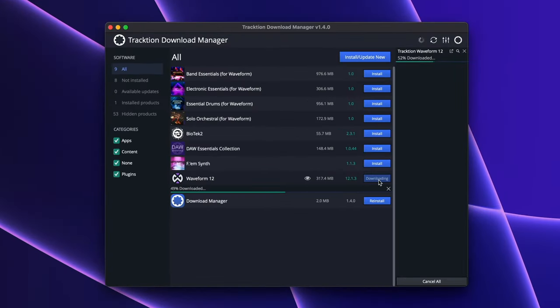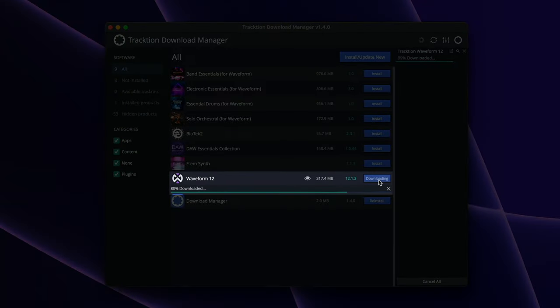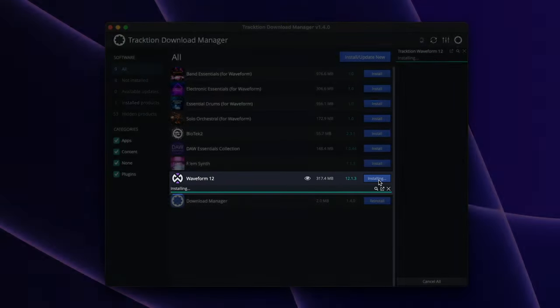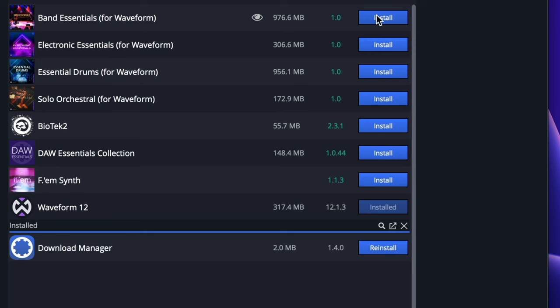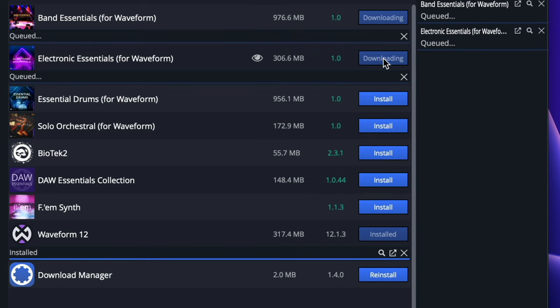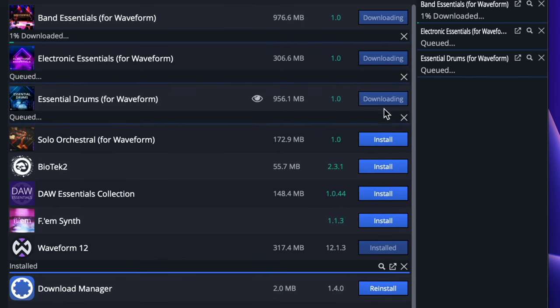So you've downloaded and installed Waveform from the download manager. While we're here, let's grab these sound packs as they might come in handy.